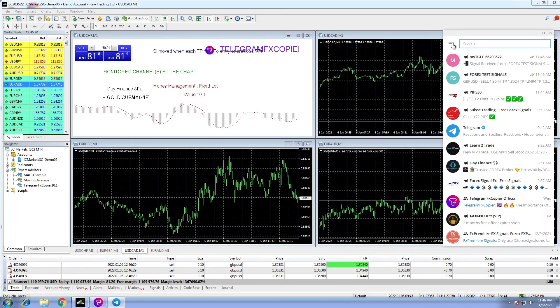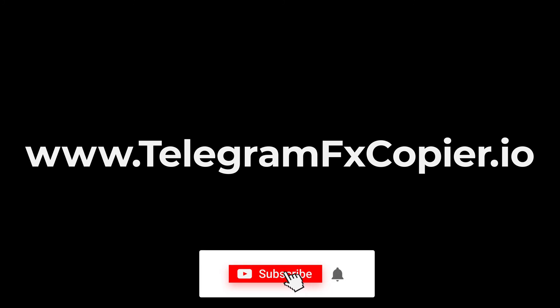You can find more information at our website, www.telegramfxcopier.io. Until another video, thank you for watching.